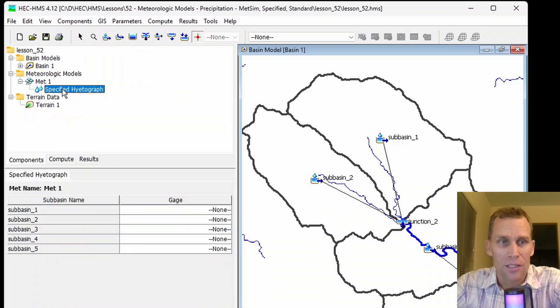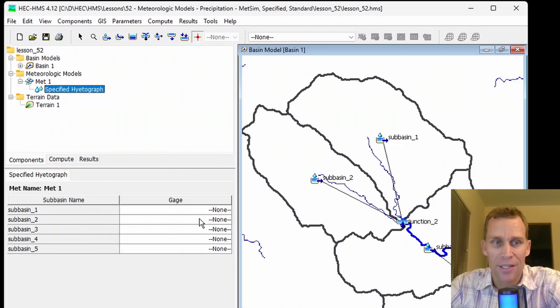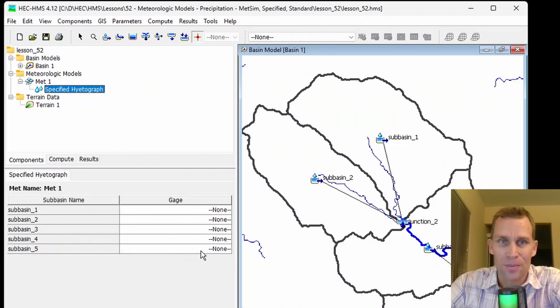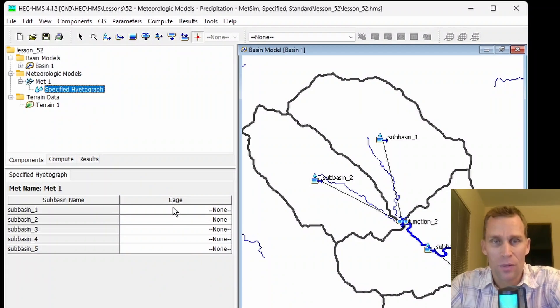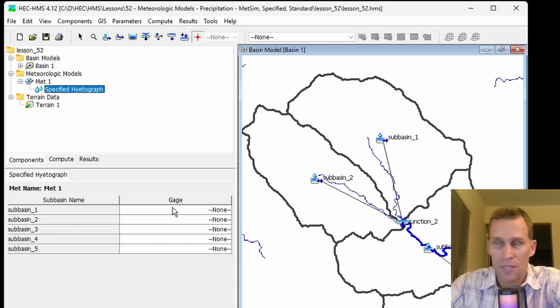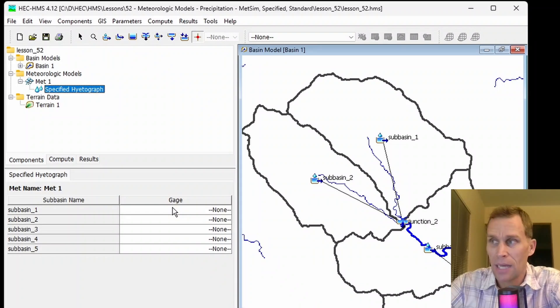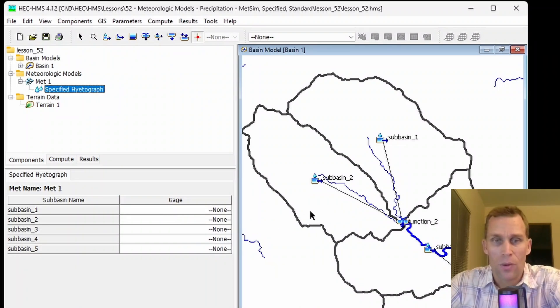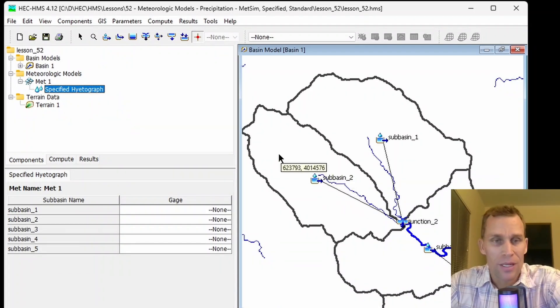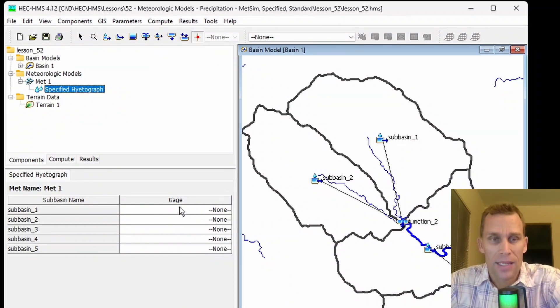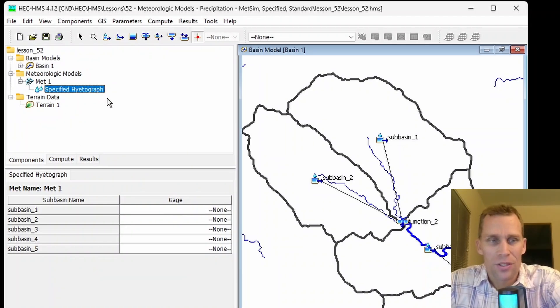Up here in the meteorological models, I can click on specified hyetographs, and the options we have are to select the hyetographs directly. This method is the simplest, because basically the user just provides HMS the hyetographs it wants to use. If your hyetographs are calculated externally and you just want to give that data to HMS to use, this would be the specified hyetograph method.